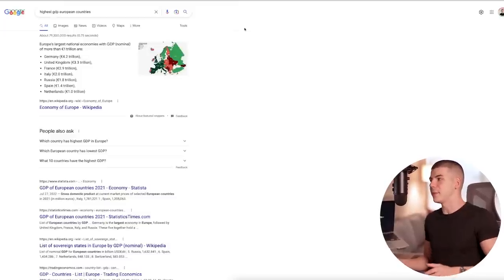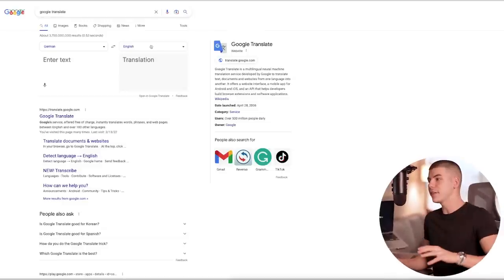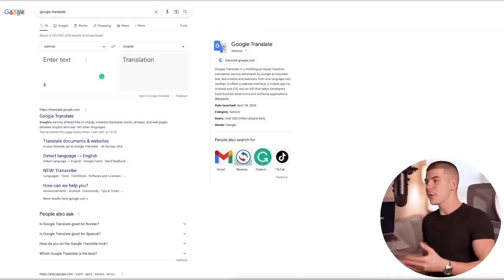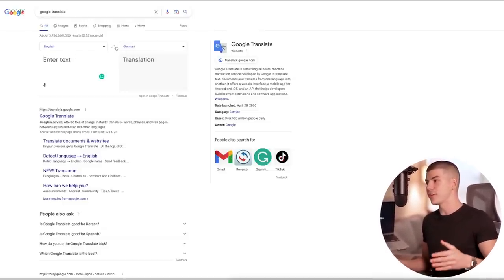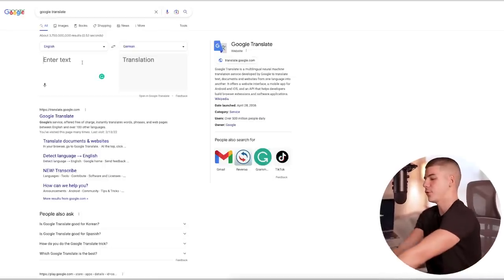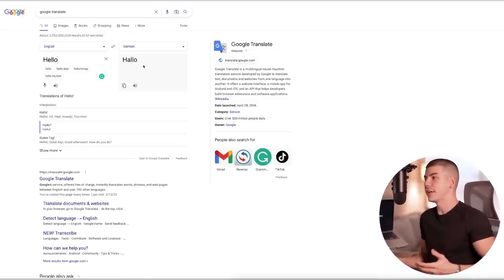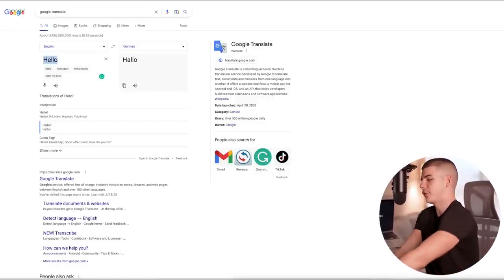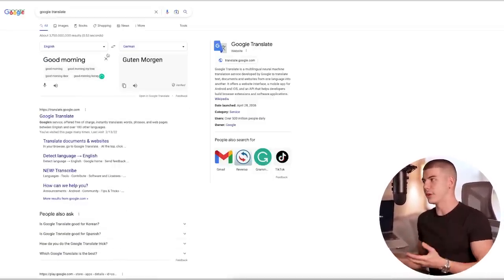I'm going to be using Germany as an example. You can go over to Google Translate and translate German into English. Whatever you type in German is going to translate into English and vice versa. If I type in 'hello' in English, it's going to translate into 'hello' in German. If I type in 'good morning,' it's going to translate into 'Guten Morgen' in German.